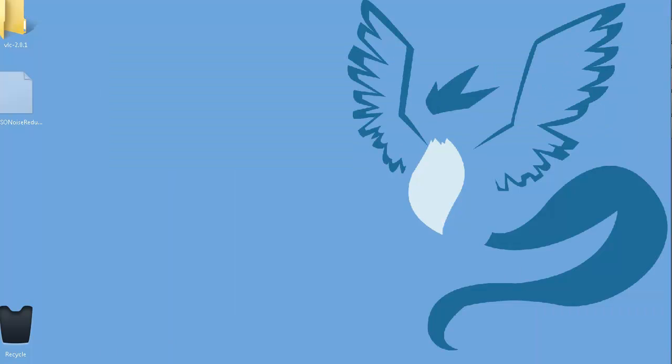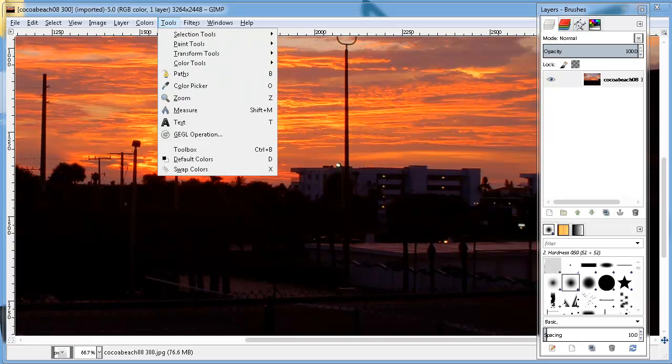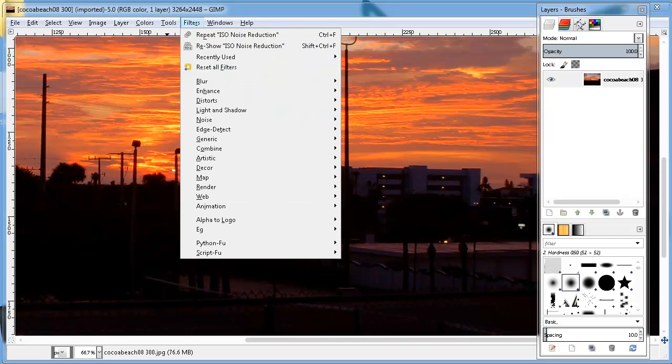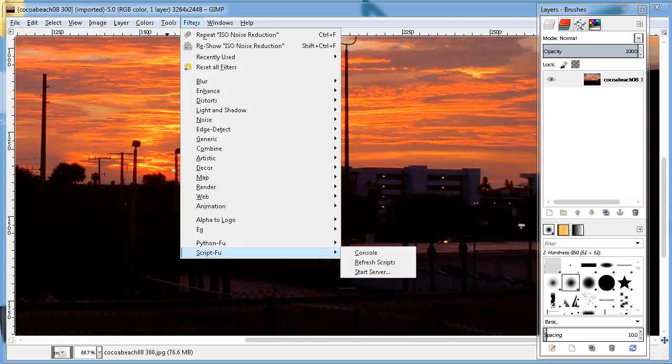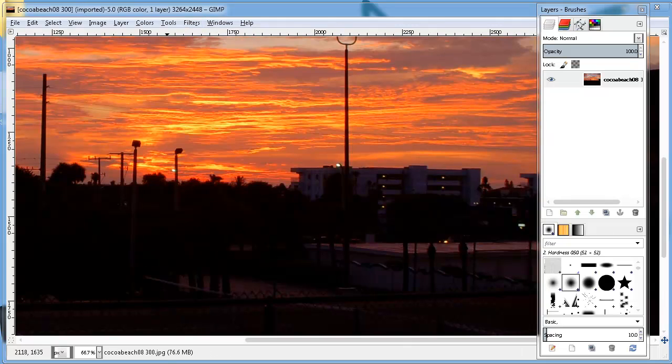So if you already have GIMP open, you don't necessarily have to restart GIMP. You can go up to here, filters, then go down to the bottom and click refresh scripts and do it anyway. Alright. Now reading the new script that you added.